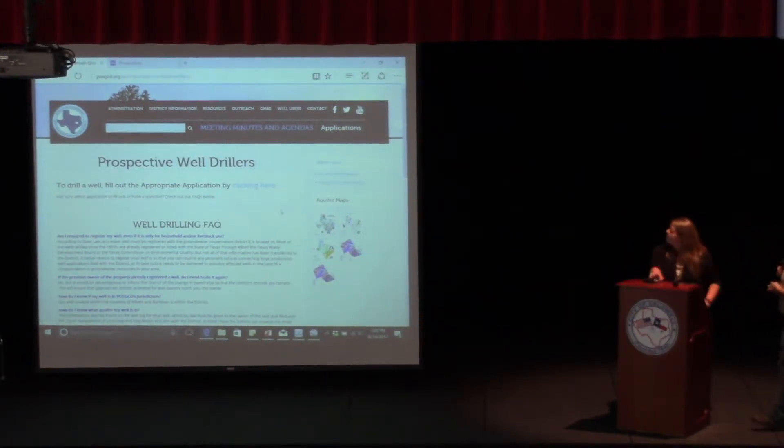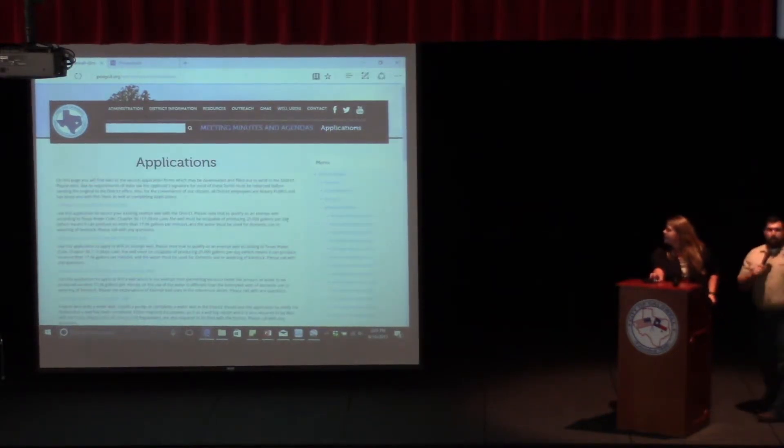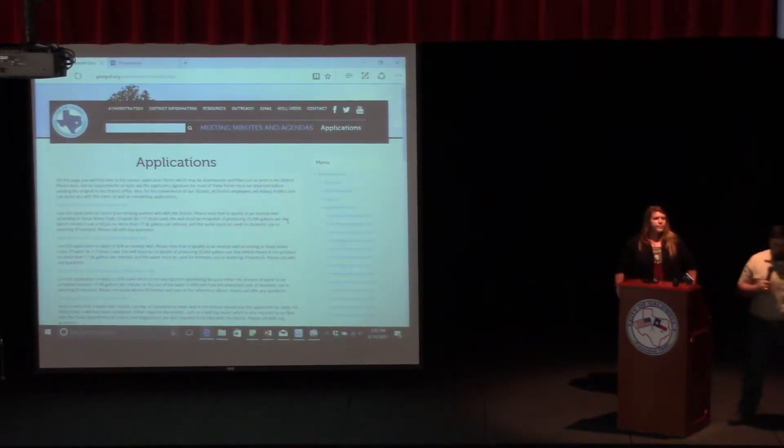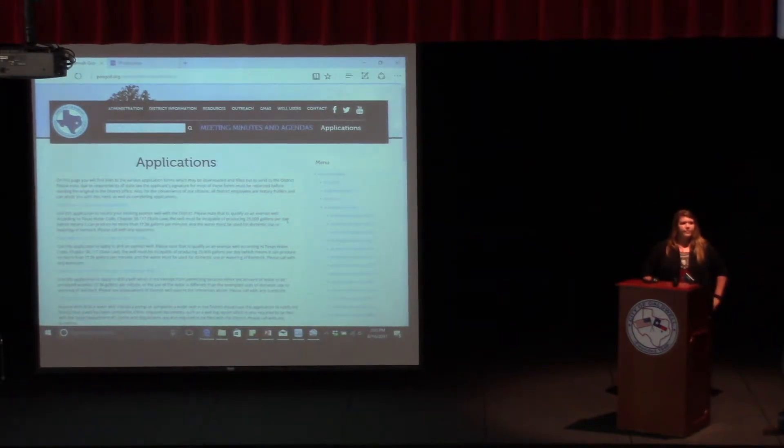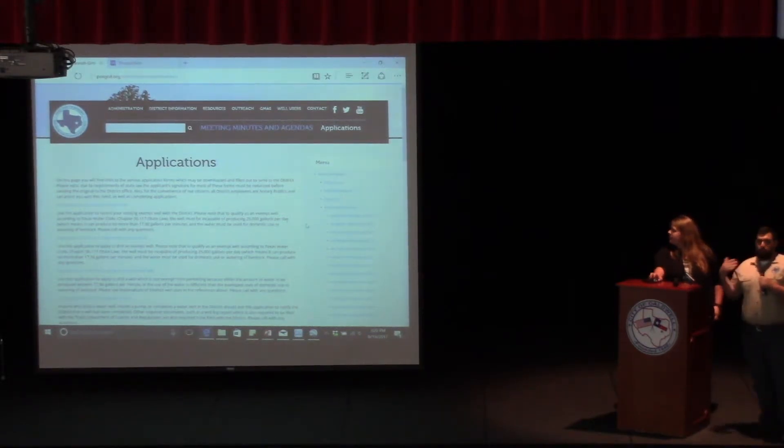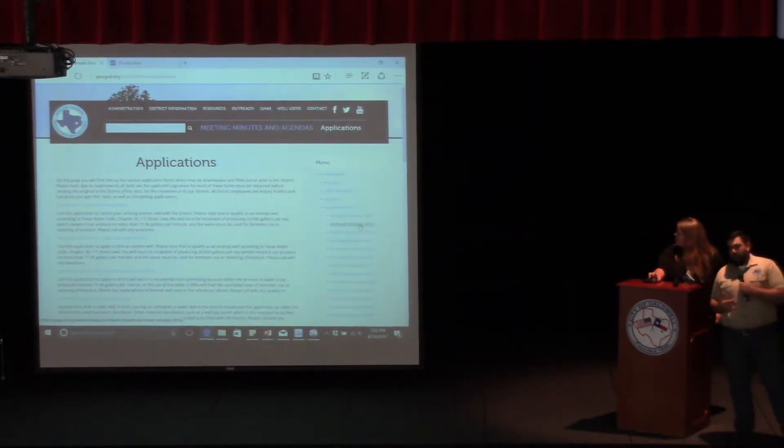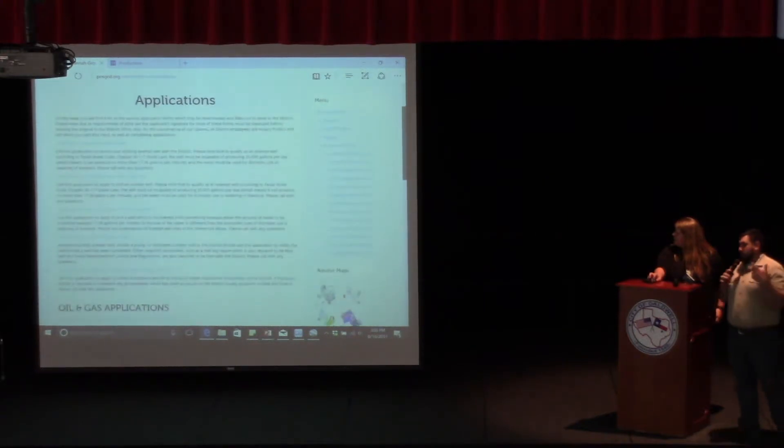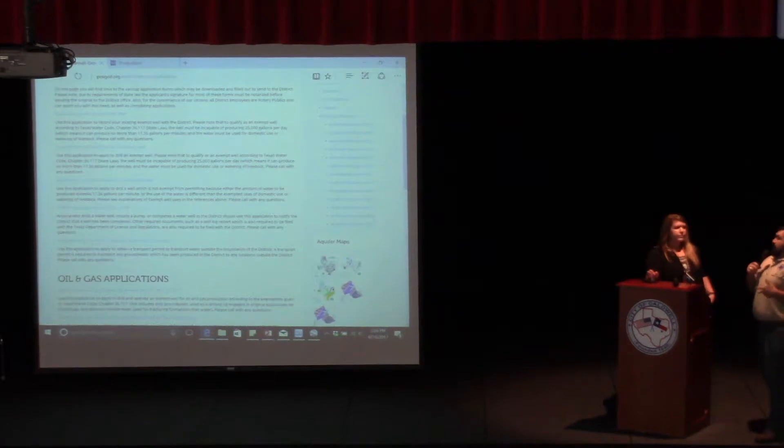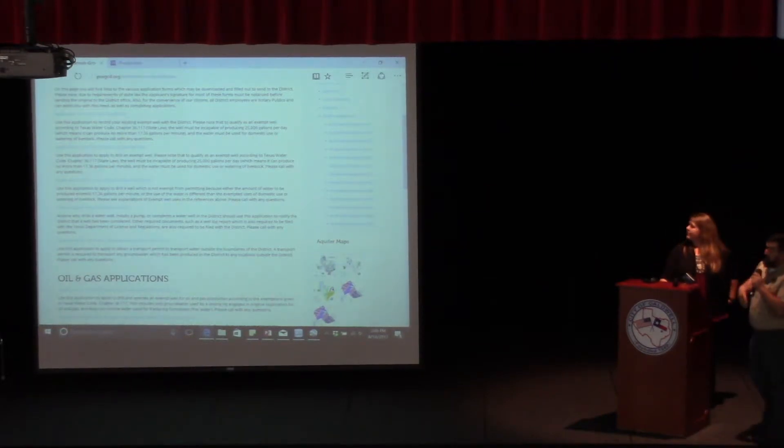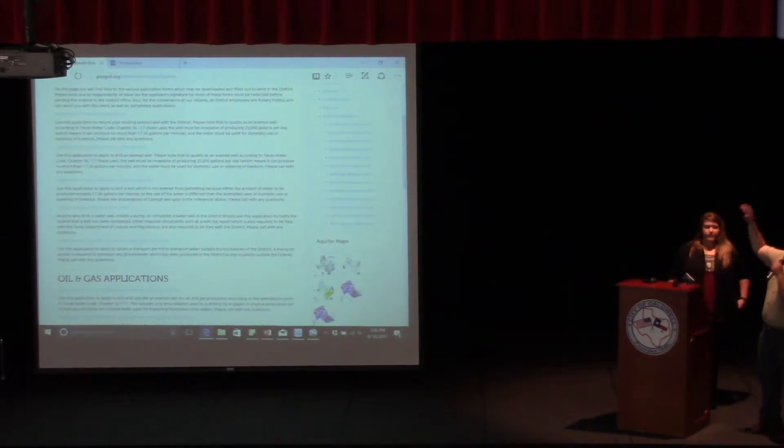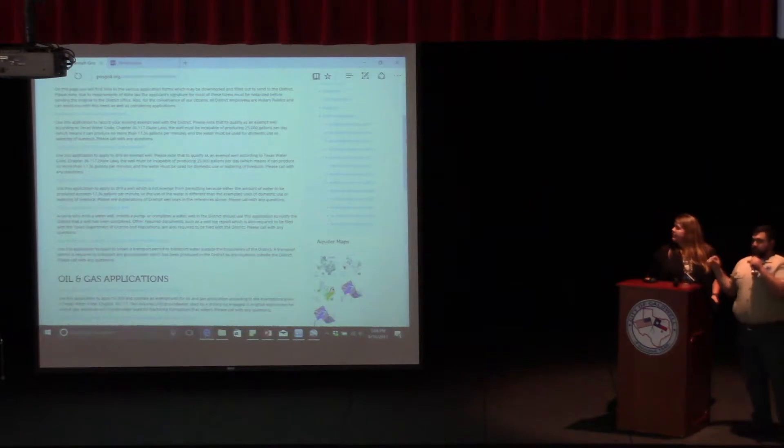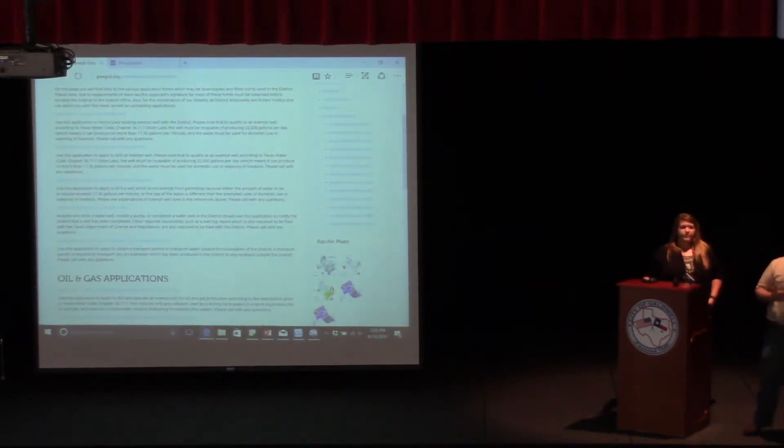So, if you go into the applications, one of the biggest questions that we get—I'm Bobby, by the way, I've been running the show from the background—one of the biggest questions we always get is, what application do I need to fill out, or what application do I need if I want a domestic well, a livestock well, or if I need a permanent well for irrigation or a frack well. I'll answer those questions. Really simply, from top to bottom, in order of importance, the very first application you're going to see is to record an exempt well.